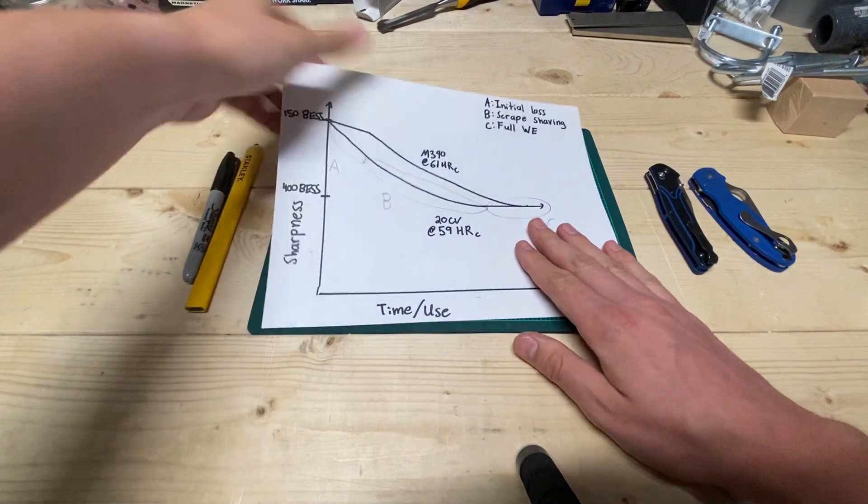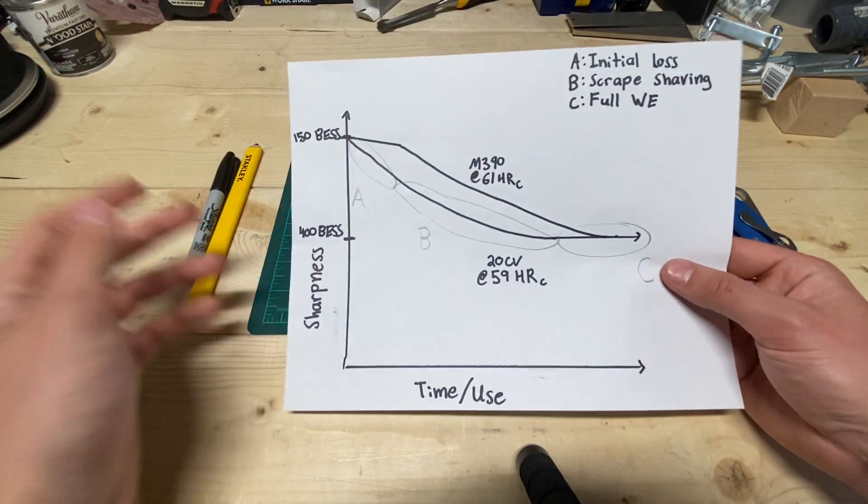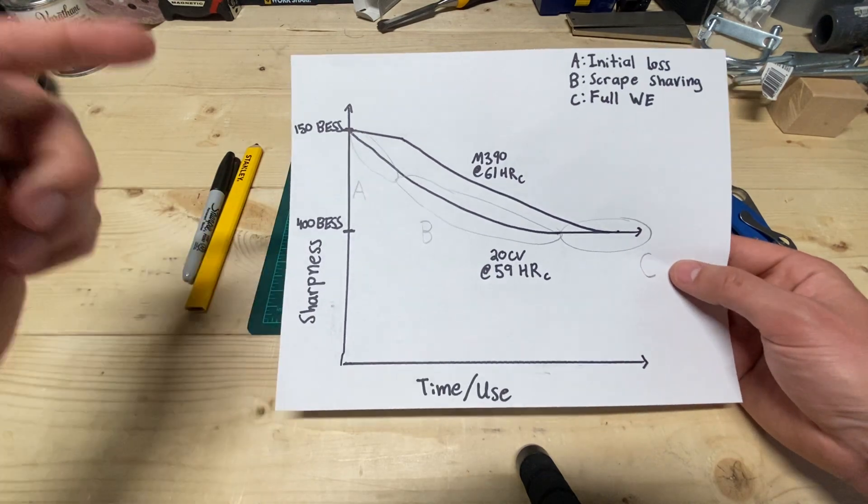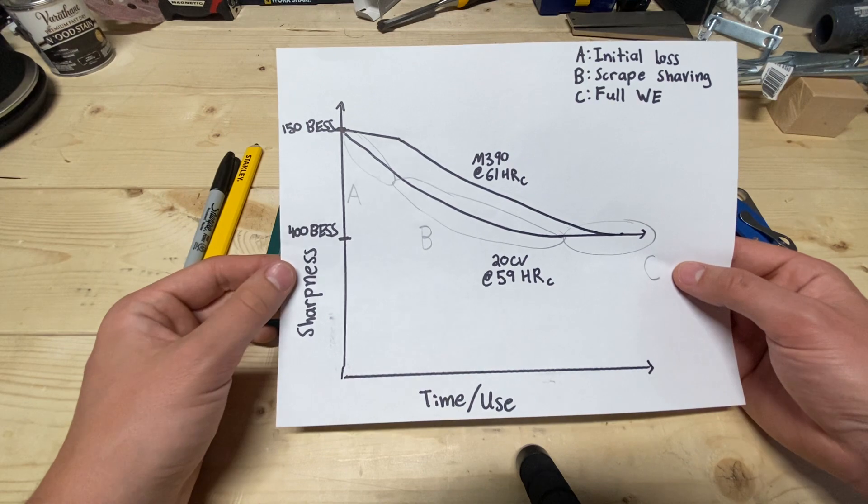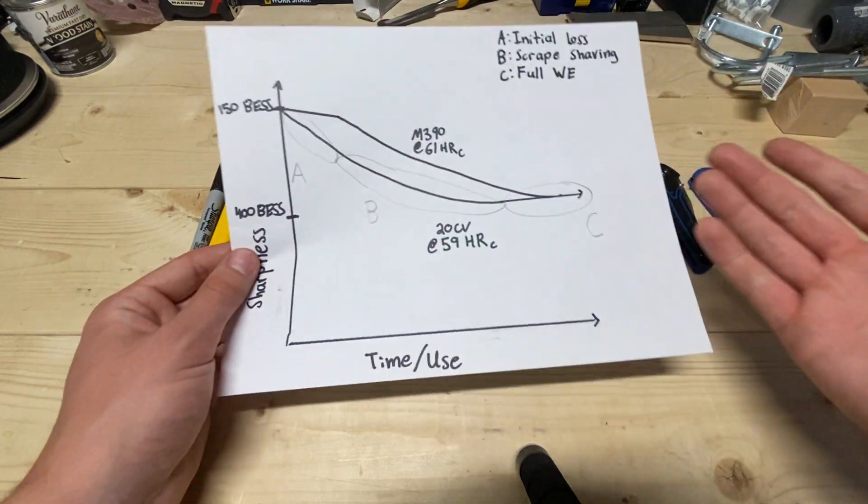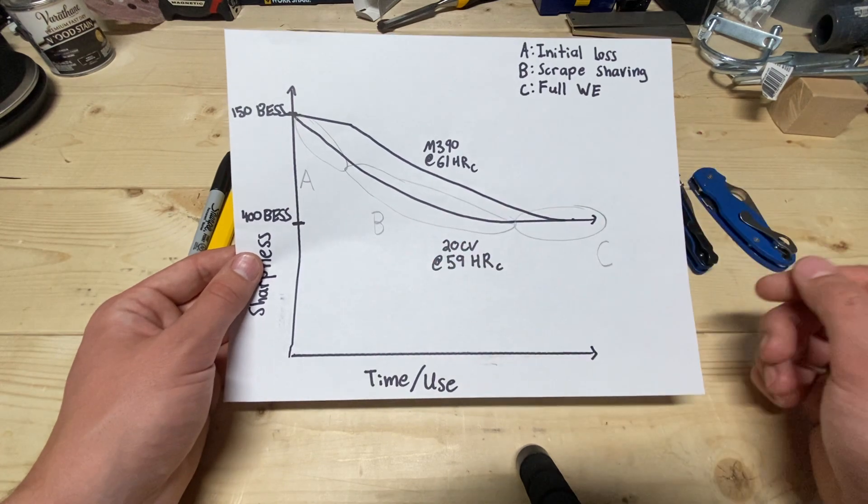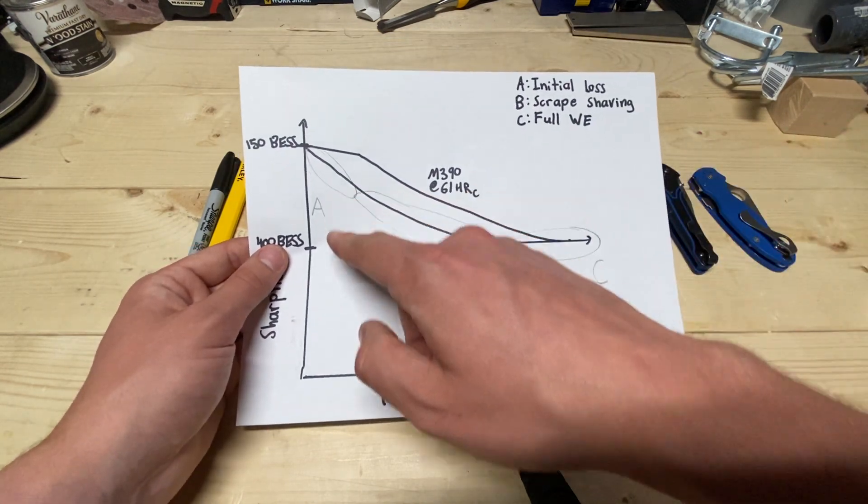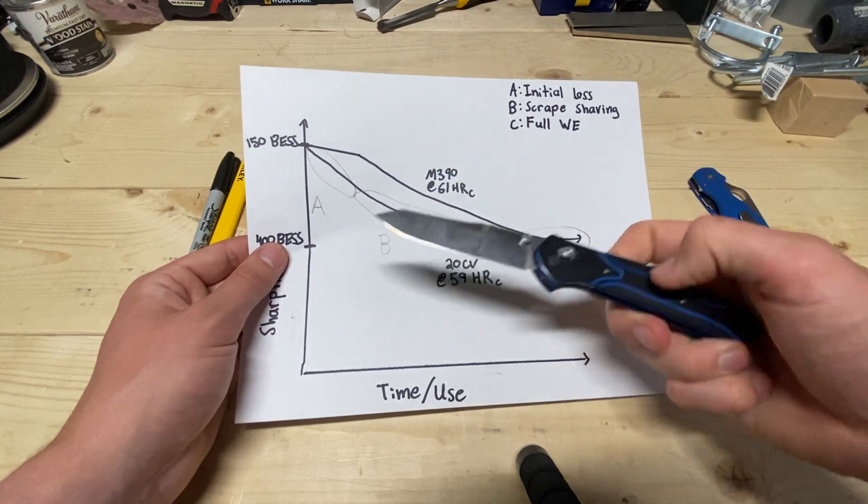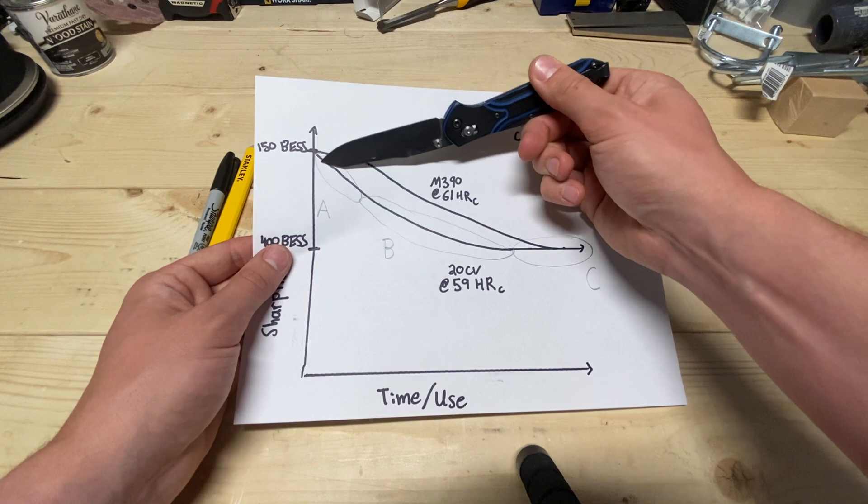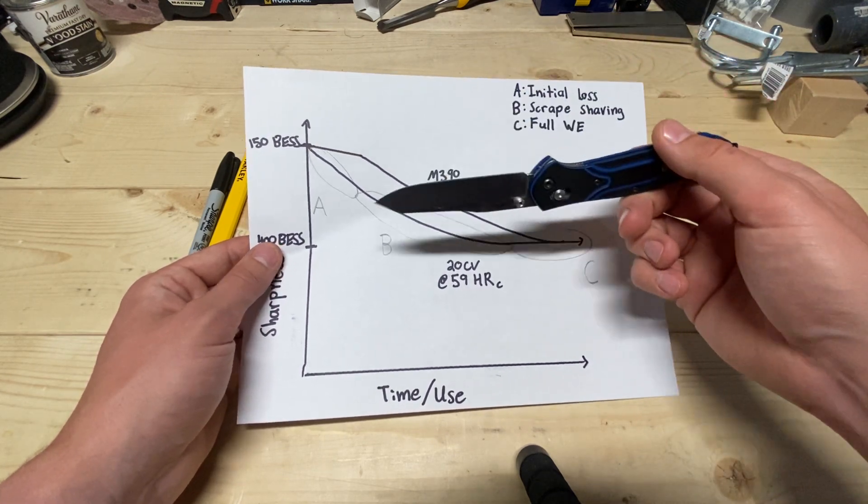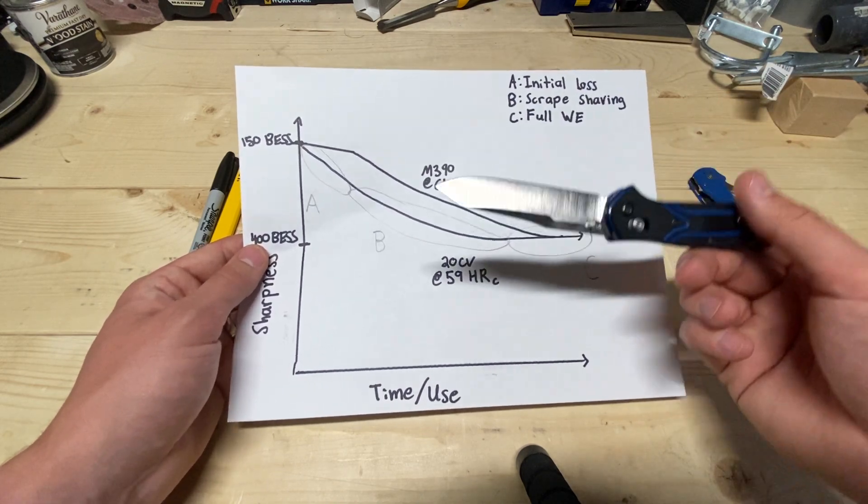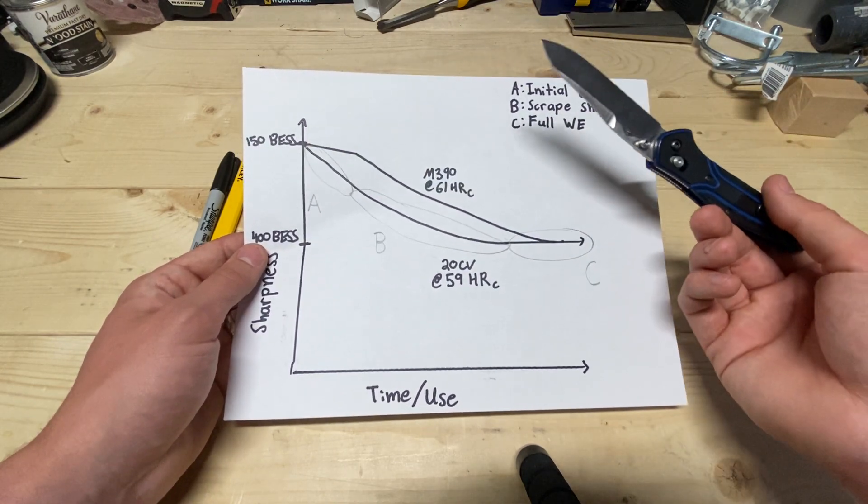So, let's dig into the nuance of that a little bit. Let's look at this chart here. So, this is similar to the one that I showed before. I sharpened both of them. They are both roughly 150 BESS score, and then I basically used them until they were in the 350 to 400 range is where they ended up, and this is kind of how the wear looked.